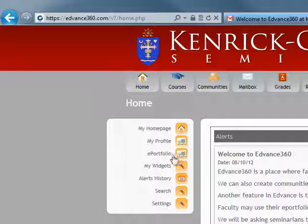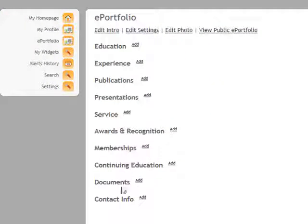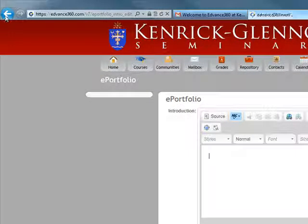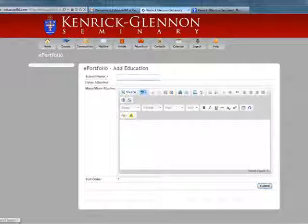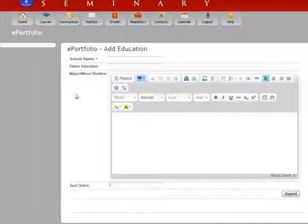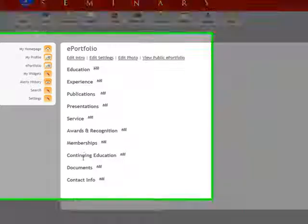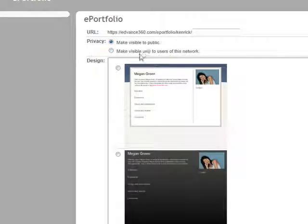On the left side, you also have your ePortfolio. If you click on your ePortfolio, you can start setting it up. You can edit your intro and enter a brief introduction about yourself, and add information in each one of the categories. For example, if you want to add your education, click Add, enter a school name, the dates attended, your major, minor, and other information you'd like to include. You can also edit your settings and make it visible to the public or only to users on this network.